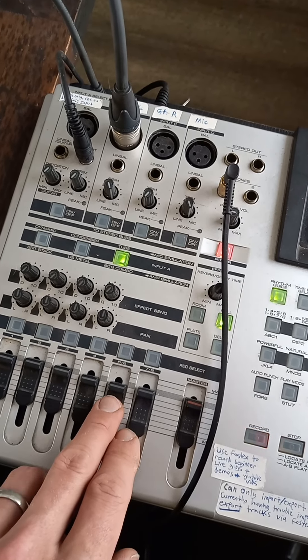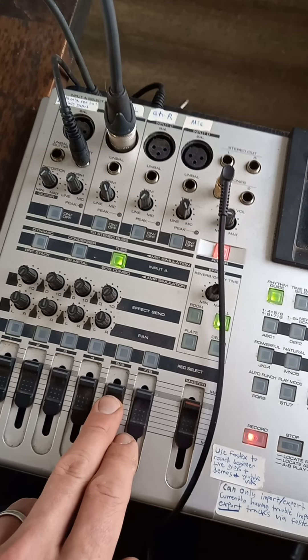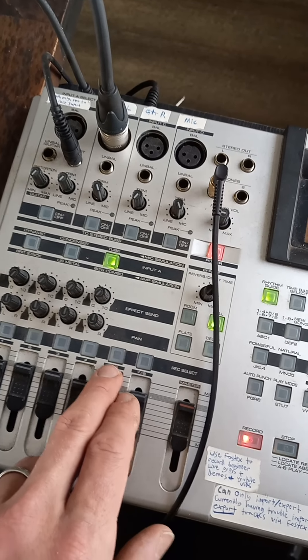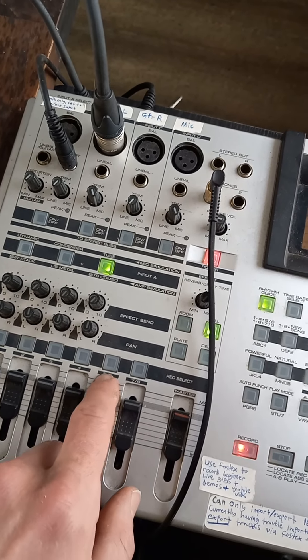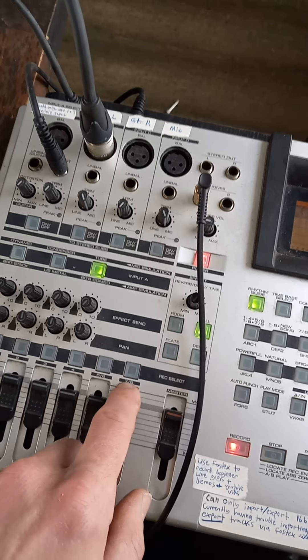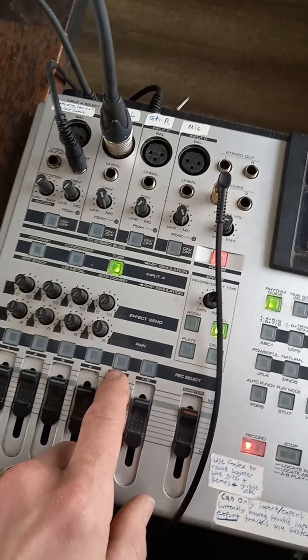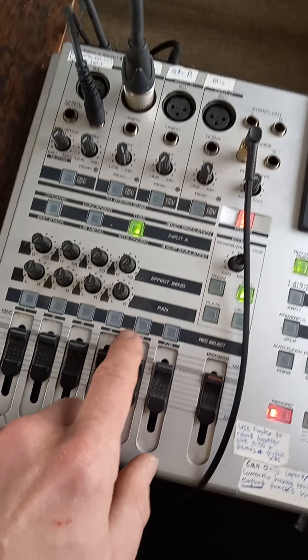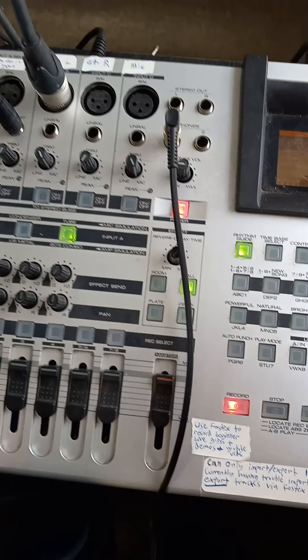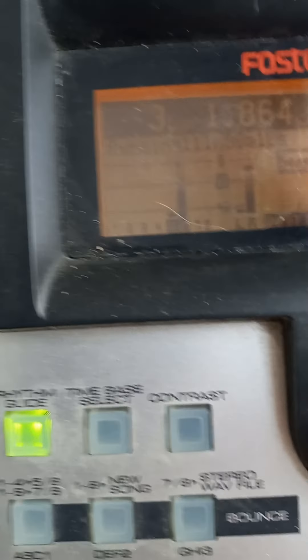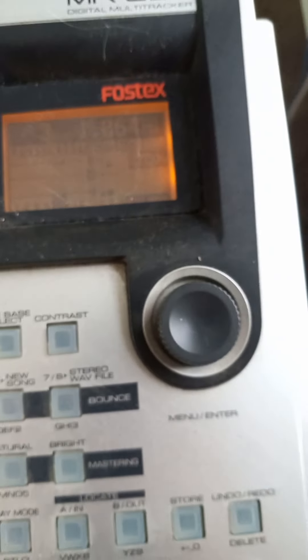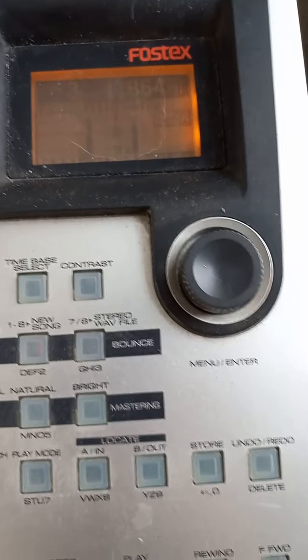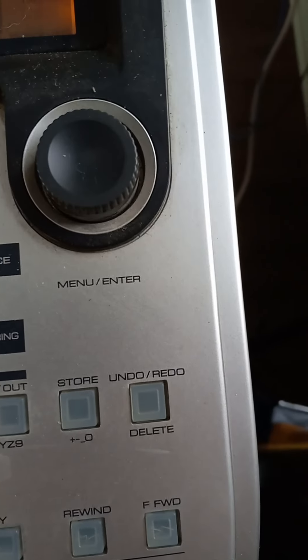or channel 7/8. Nope, doesn't work. I'll prove it to you. Let's look at the meters. Okay, well I guess it does work, but let's see if I'm getting input in my left earphone.